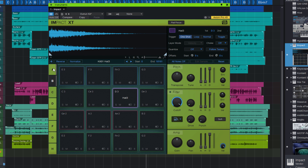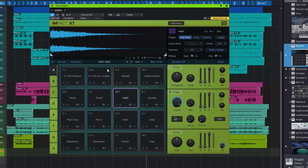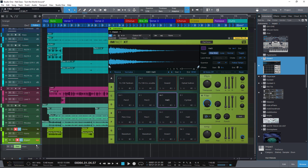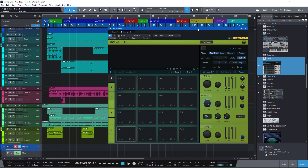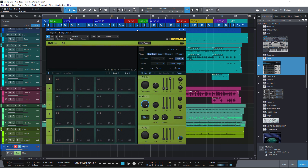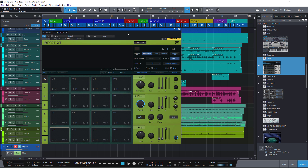But what about different instances of Impact XT? Let's add another Impact XT just by dragging it into the song. It's completely empty so far. How could I now copy a sound — a pad — from the other instance to this instance? The copy method doesn't work here because the pad data is only available in the same instance. So here's the trick.